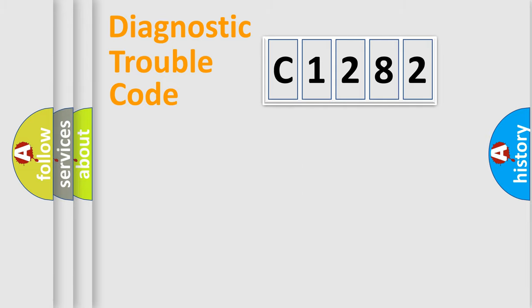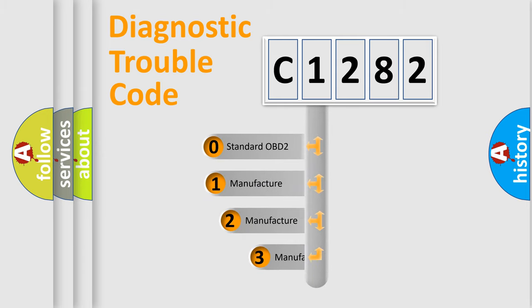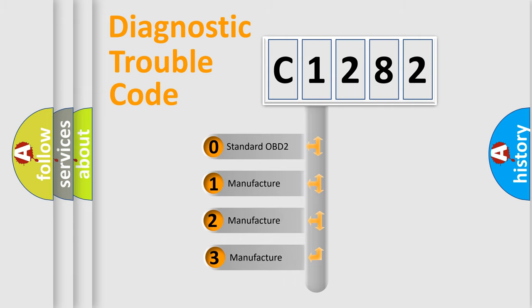Powertrain, Body, Chassis, Network. This distribution is defined in the first character code.